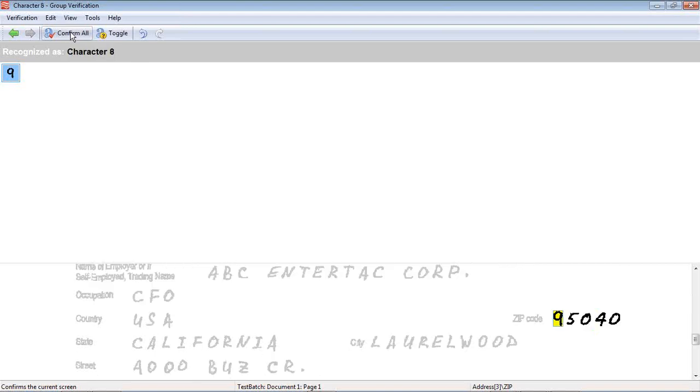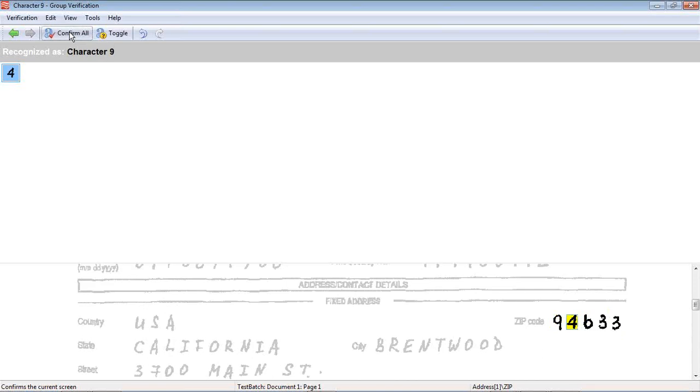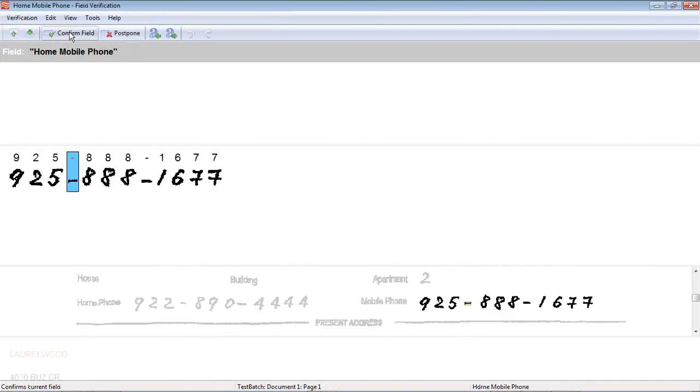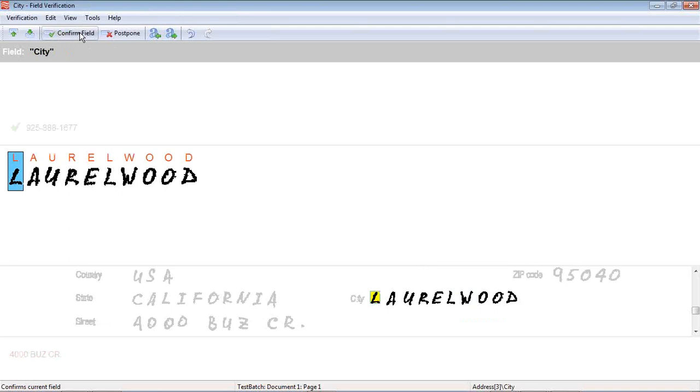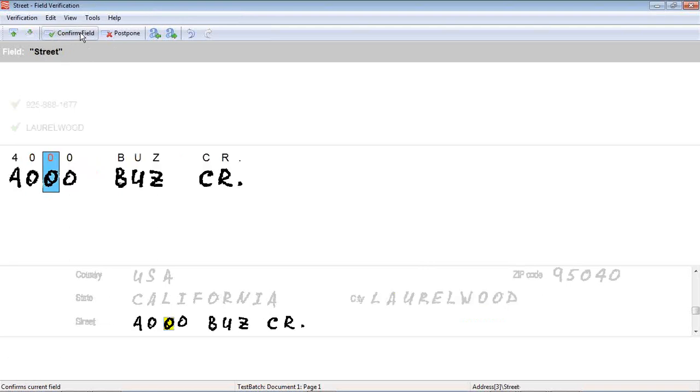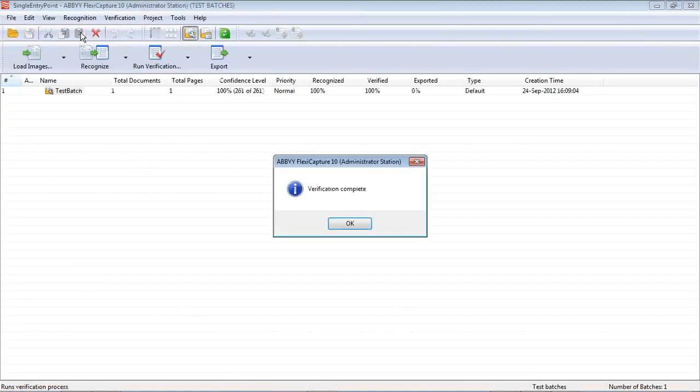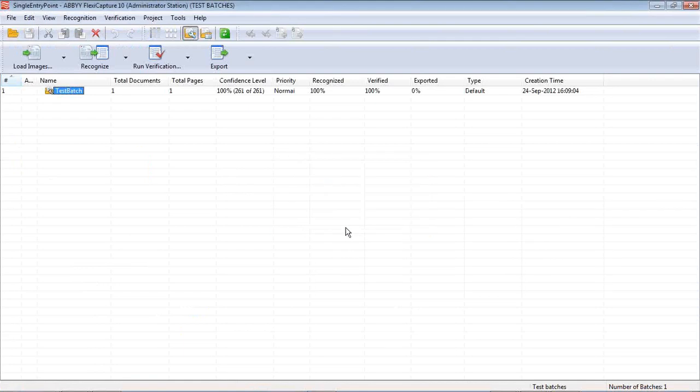This is nine, five, zero, four, zero. Correct. Correct again. Also correct. Recognized the dash correctly. Laurel Wood recognized the city correctly. 4000 Buzz Circle recognized correctly again.